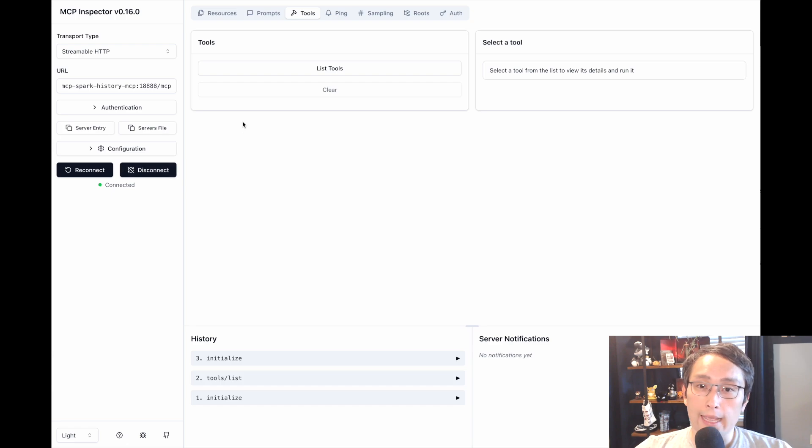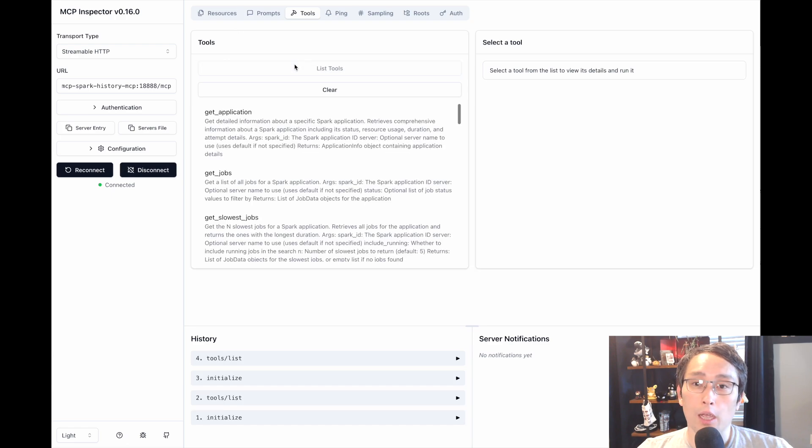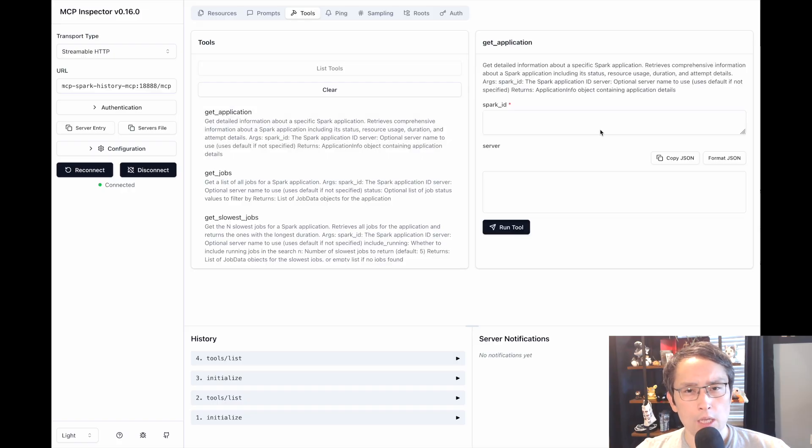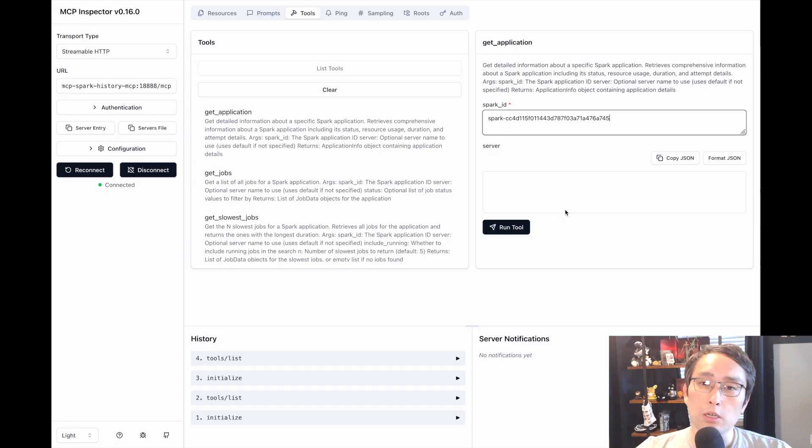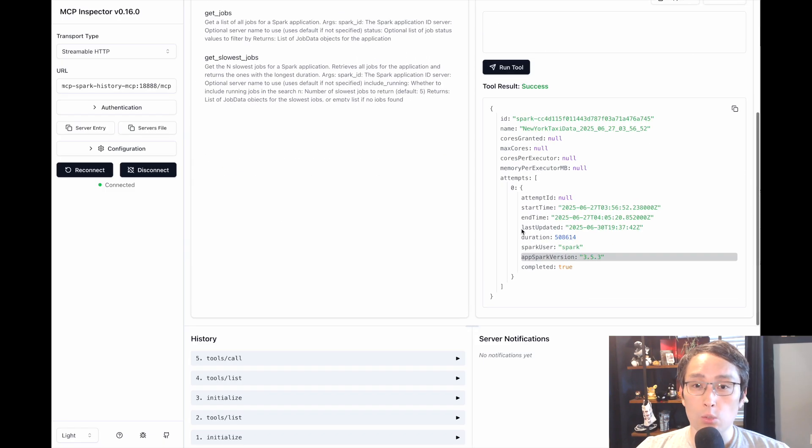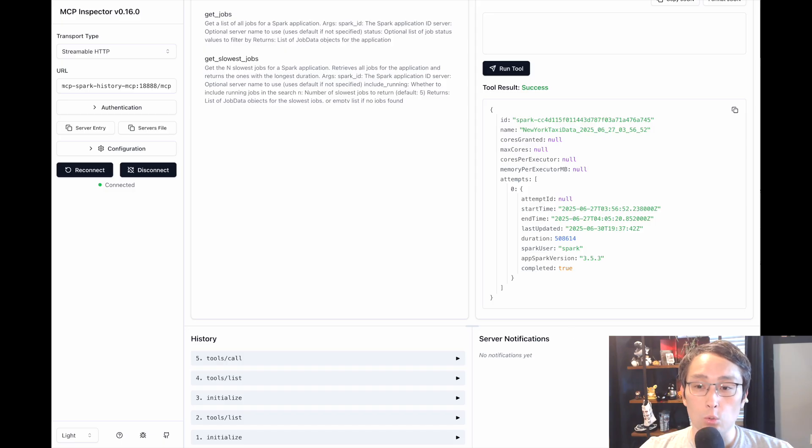Go to the Tools tab and you will see all the tools that's available like Get Application, Get Slowest Done Job, etc. And all you have to do is enter the Spark Application ID in the field and you get to see what your agent will see when it invokes that tool.